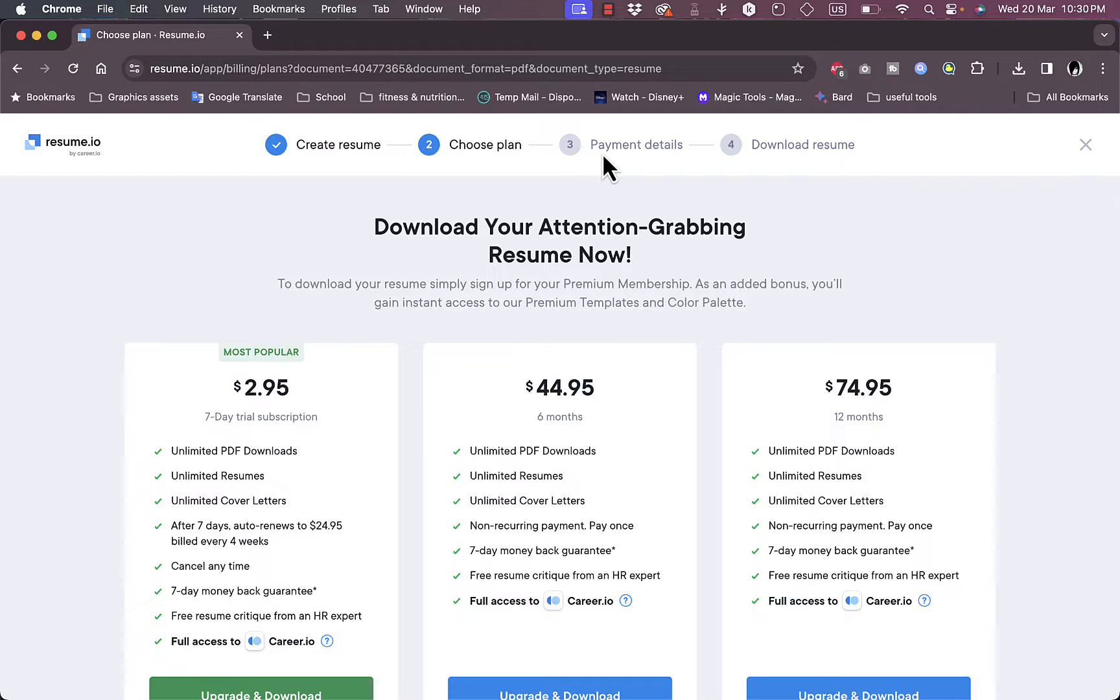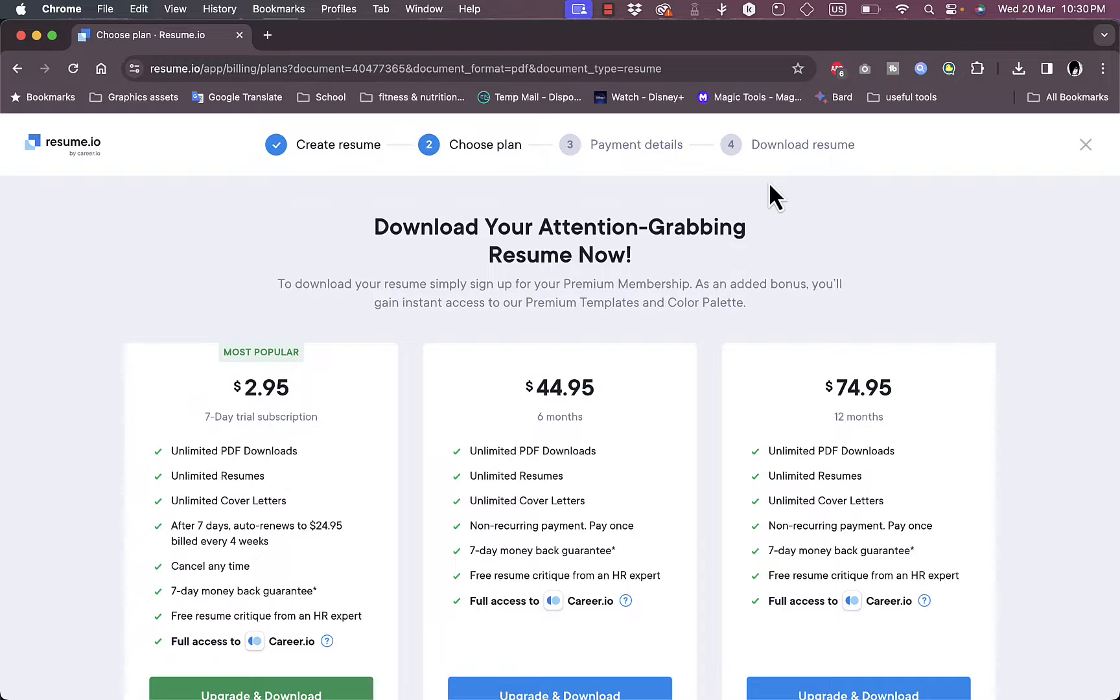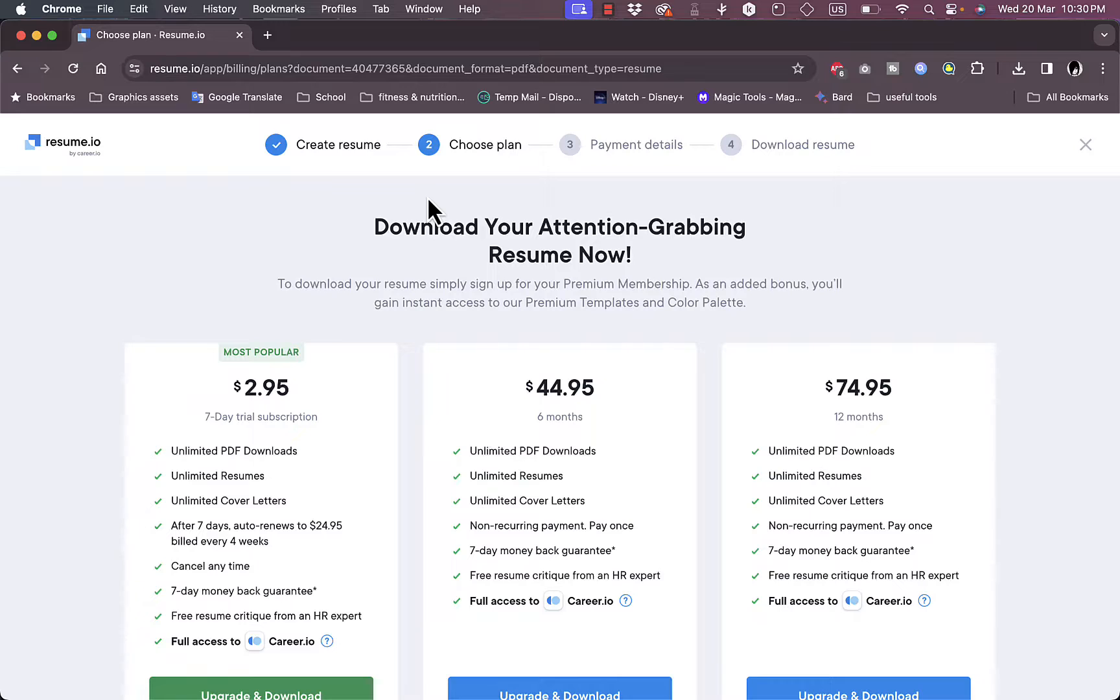So you can upgrade here to start downloading your created resume and you can enter your payment details and then download the resume and start applying for jobs. So that was like a quick overview tutorial on the resume.io personal resume building platform and how to use it to create your professional resume.